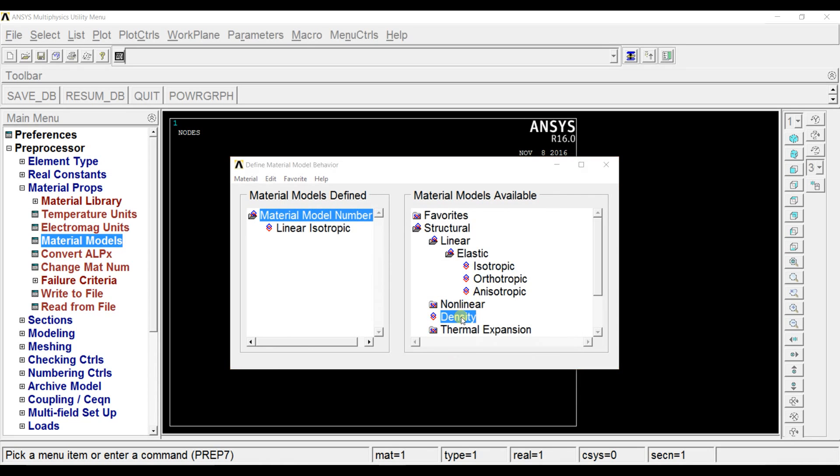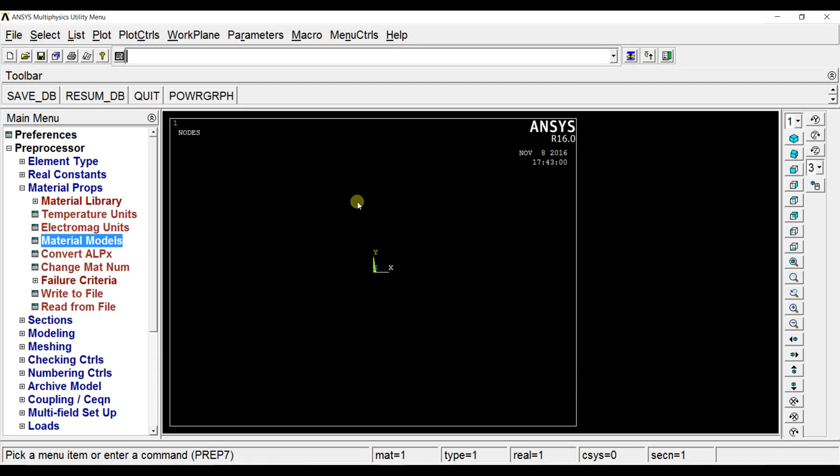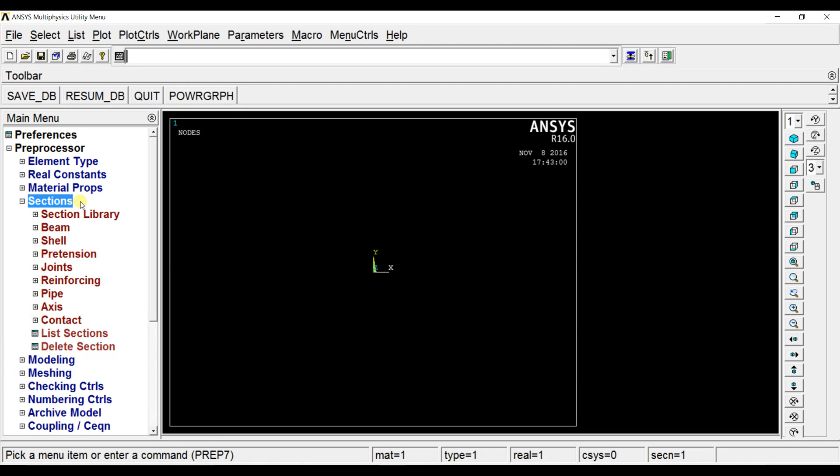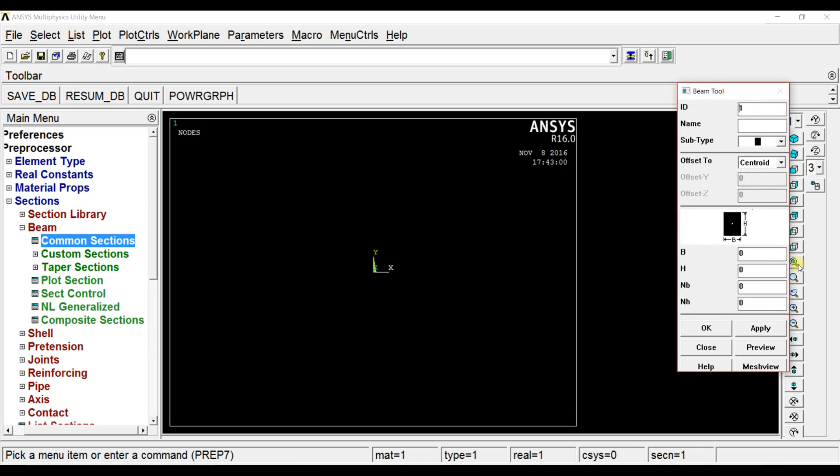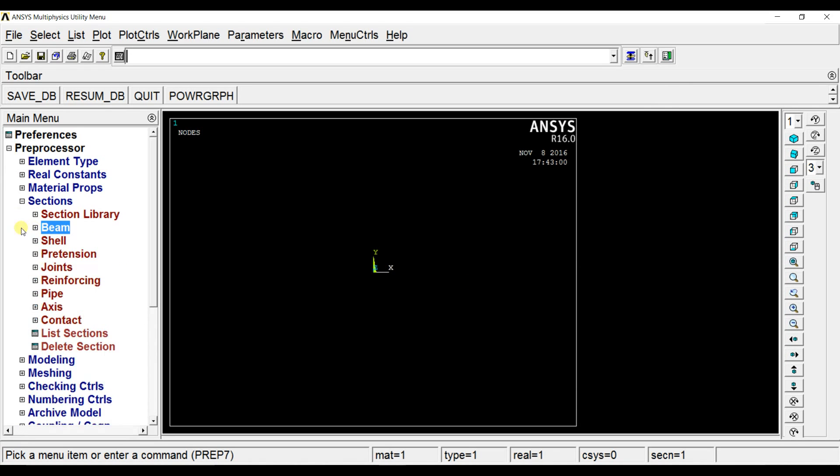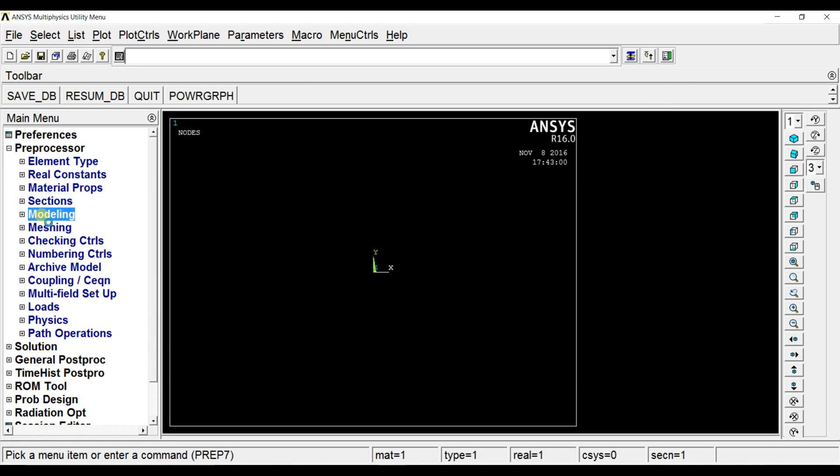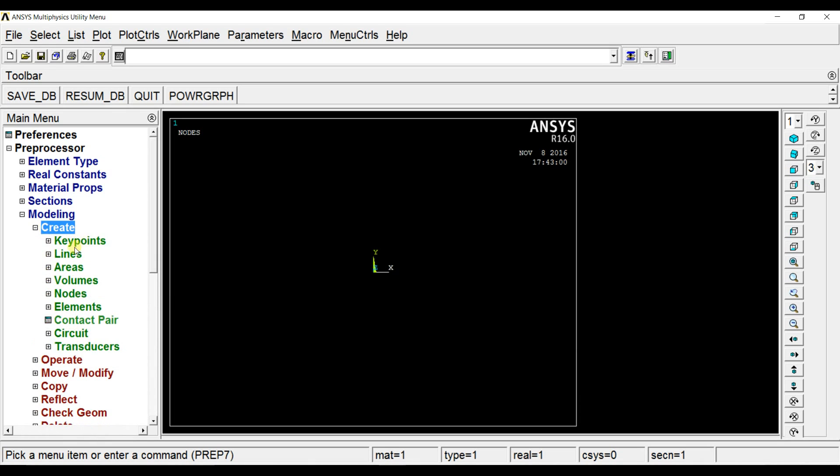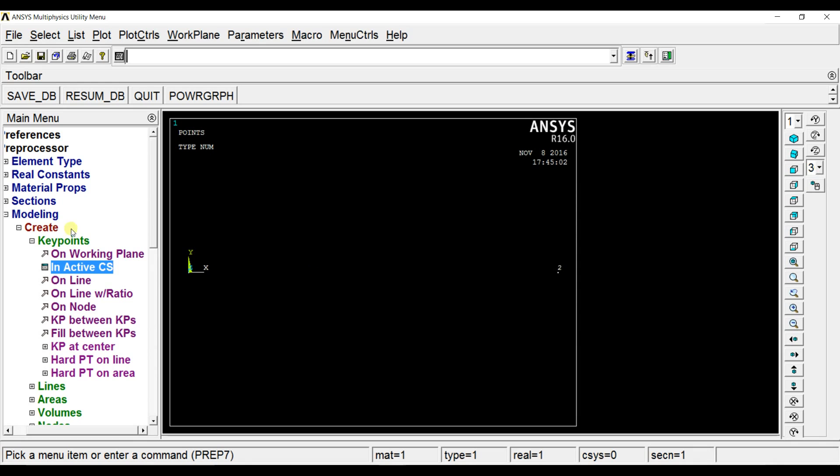We have to define the density as the mass matrix cannot be empty here. We have defined it. Now let us define the section. I will consider a one-by-one cross section, square cross section element.